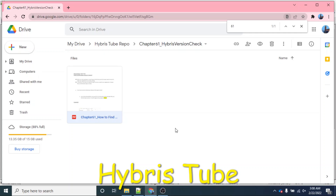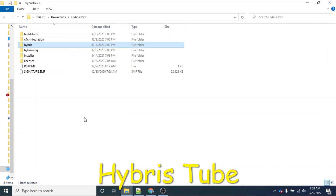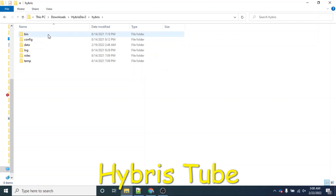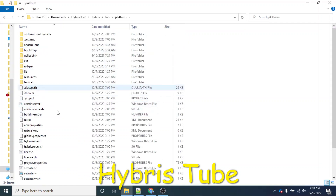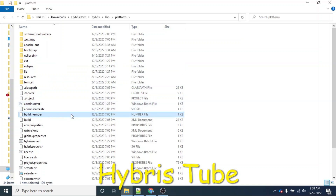If you don't have access to the cockpits but you have access to the code repo, then the first way to find the Hybris version is: go to your code setup, then go to Hybris, then go to bin, then go to platform. There you can see multiple files.